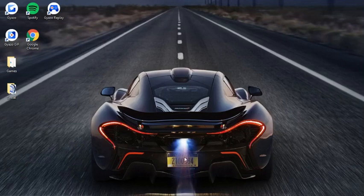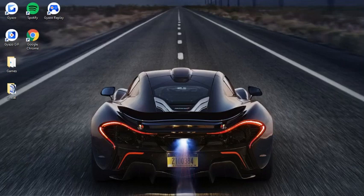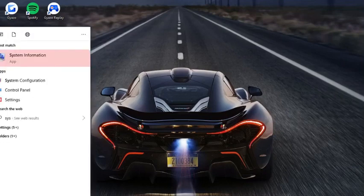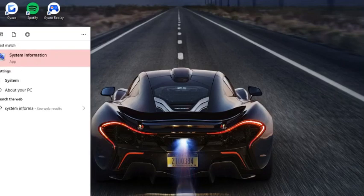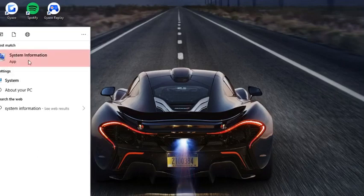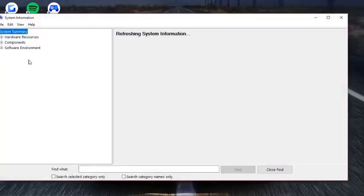Basically, all you have to do is go to the search bar down here, then just type in 'system information,' and the app shows up right there. You click on it, and there you go.